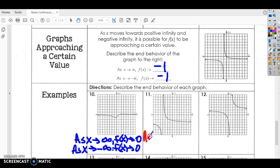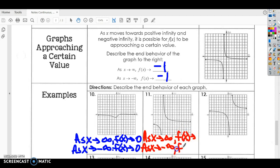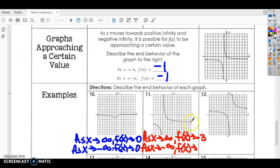Look at number 11. As X approaches infinity and as X approaches negative infinity, what does Y, or f of X, do? As X goes towards positive infinity, it's approaching some line — counting down: one, two, three — you can see it's getting closer and closer to negative three. So our Y value, if you start at zero and count down, then scroll over, it's getting very close to negative three.